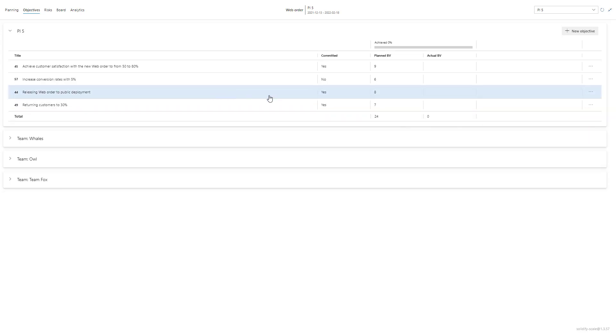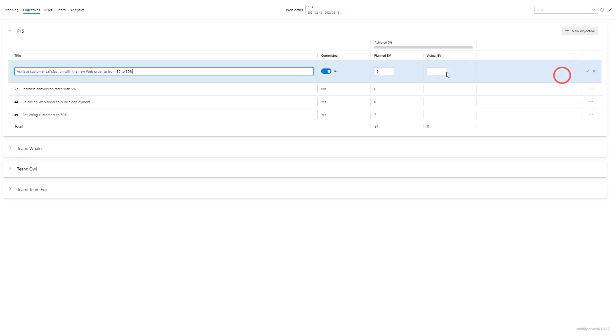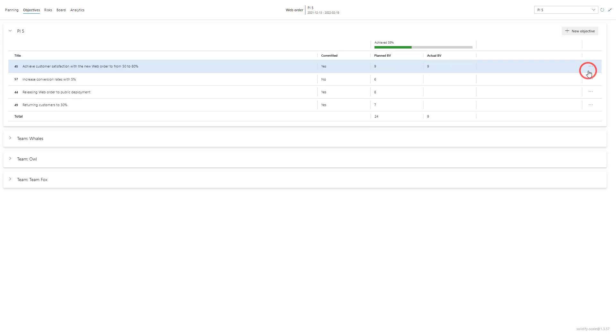Now we're reaching the end of an increment and we're assigning the actual business value. So let's edit some of these objectives. Let's say the first one reached was planned nine and reached an actual business value of nine. As I do this you will see that the achievement percentages increase.